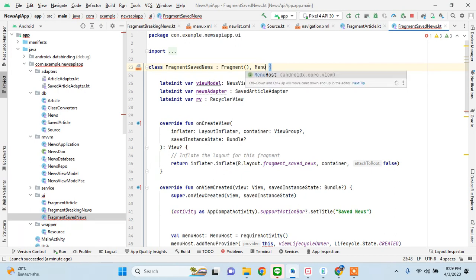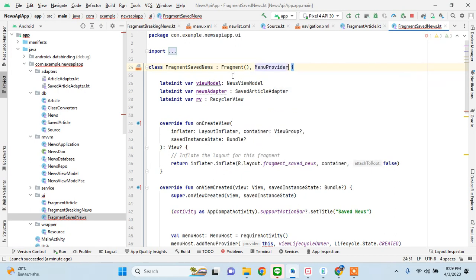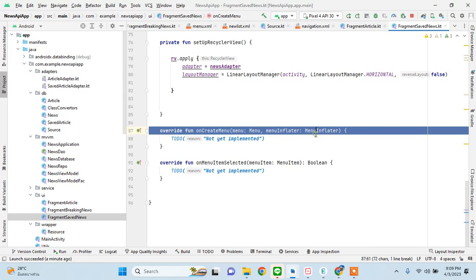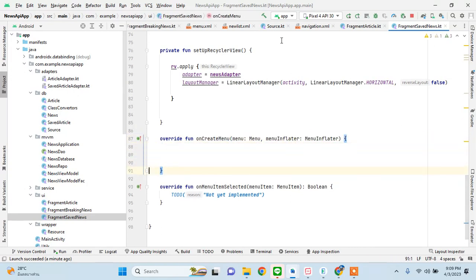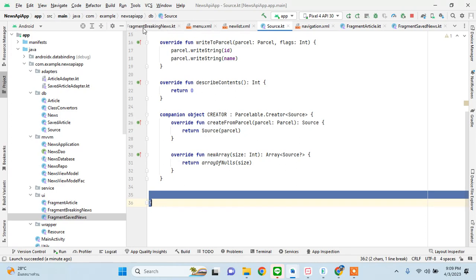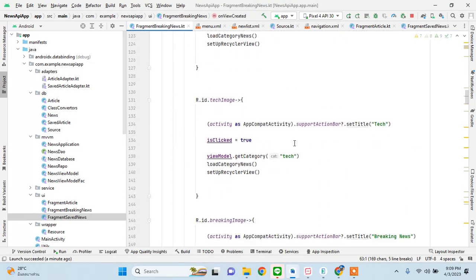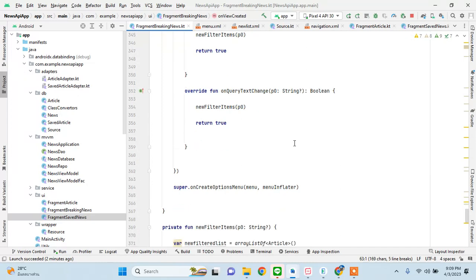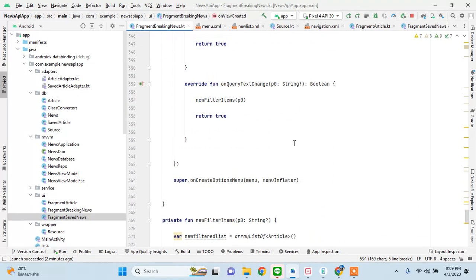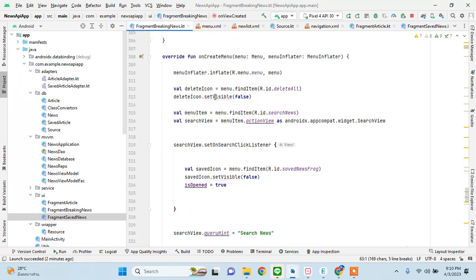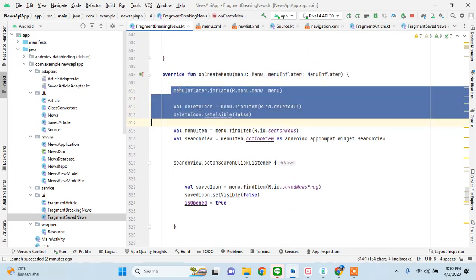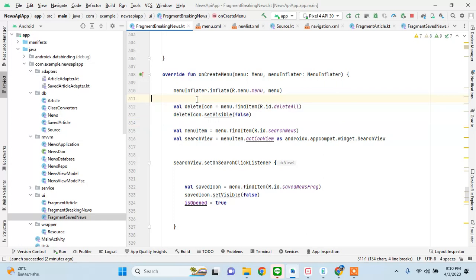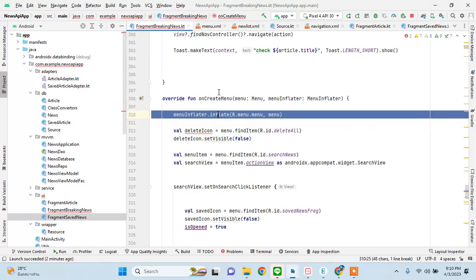We add a menu provider. Now, we only want to display the delete icon. If we set the menu, it will display all whatever is present in there, but we only want to display the delete icon. Here we are inflating the whole menu in onCreateMenu, so the delete icon, search, and all that has to be handled.